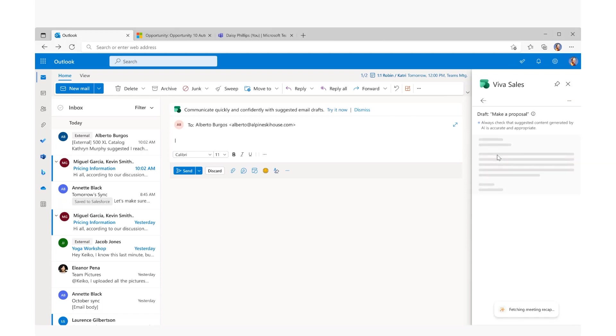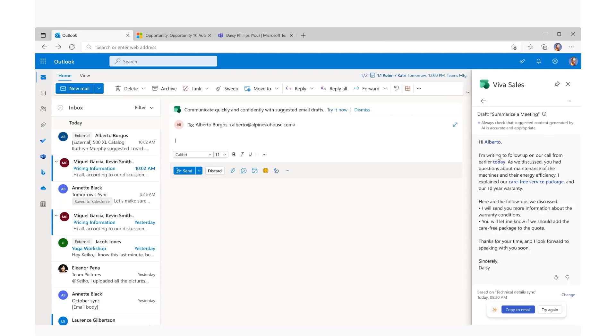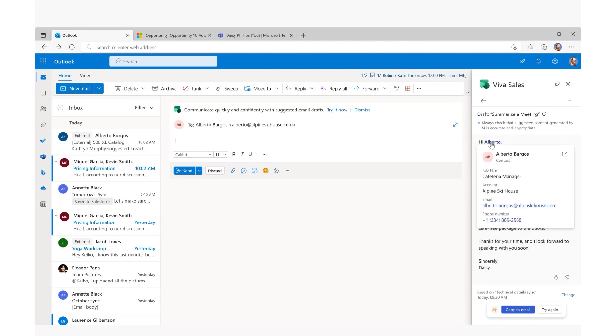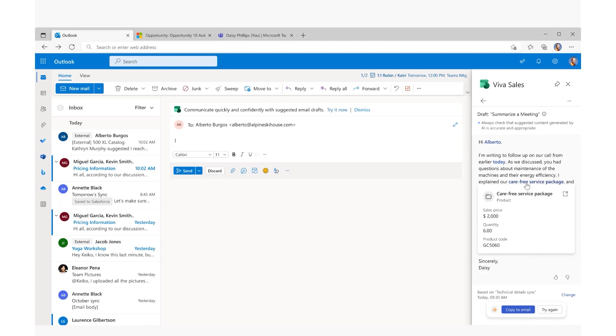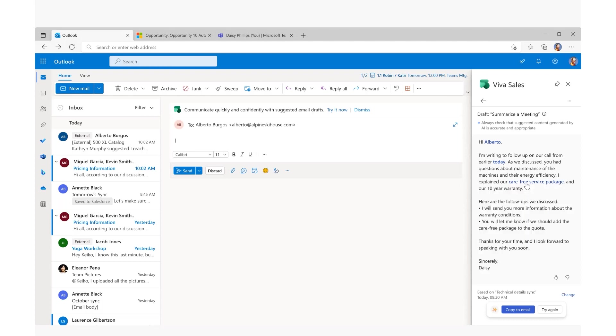GPT generates a customer-ready meeting summary in a single click. The response embeds CRM data and previous meeting context for review and validation. This is something Daisy will see across all of the Copilot sales experiences. She can also see the linked meeting to confirm she has the correct context.